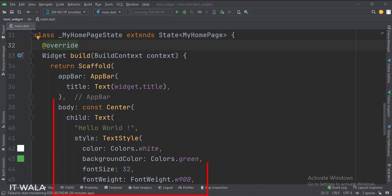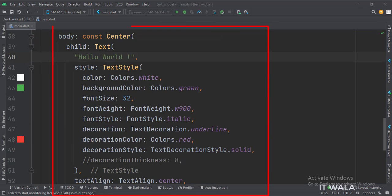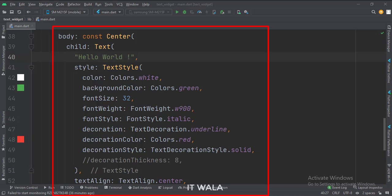Then we set the body attribute to a center widget, which aligns its child at the center of the screen. The child attribute of the center widget is a text widget, with hello world text. Now, we have used several attributes of the text widget. Let's see them one by one.